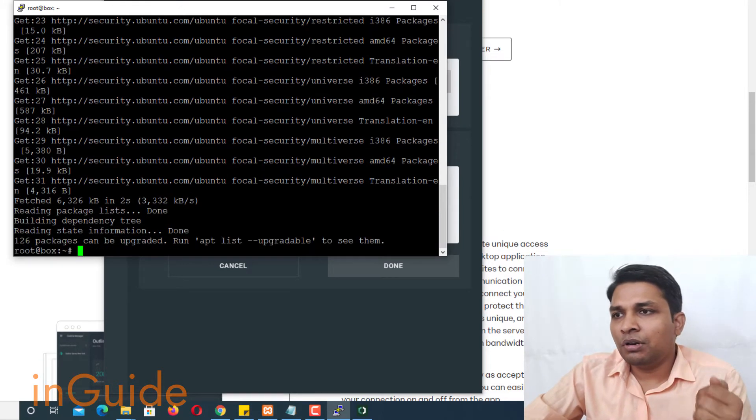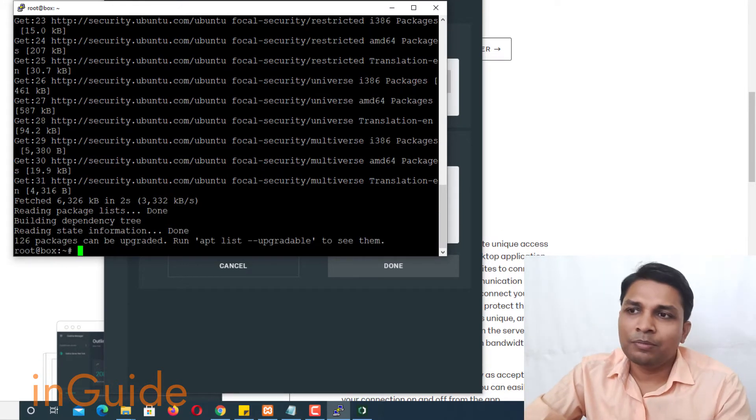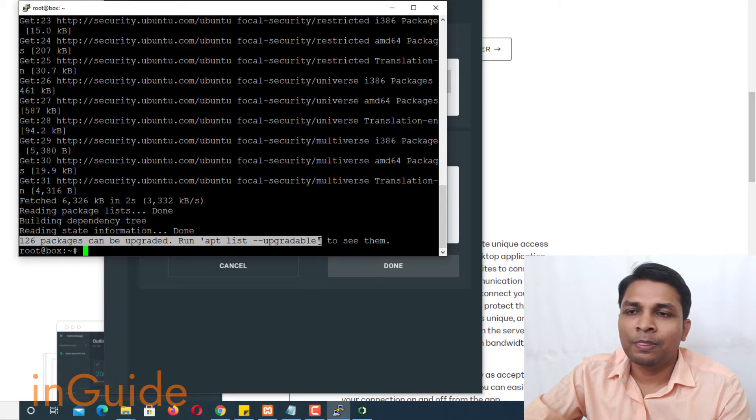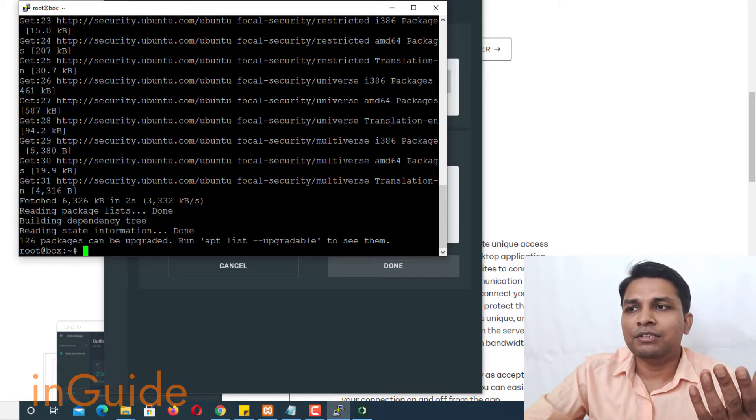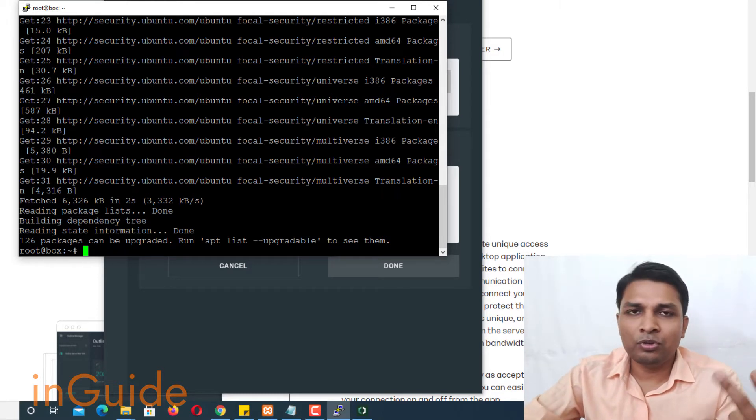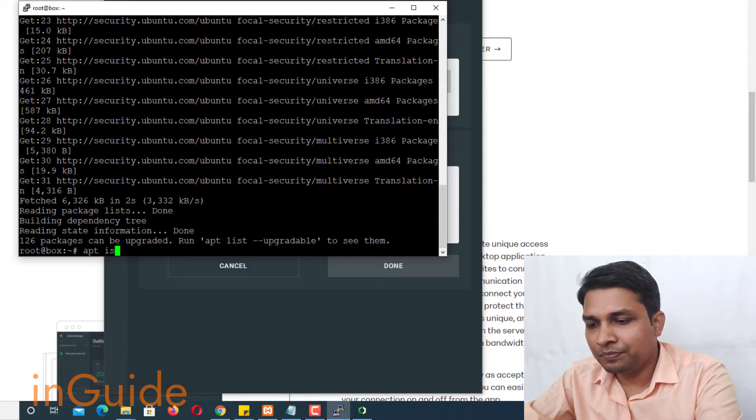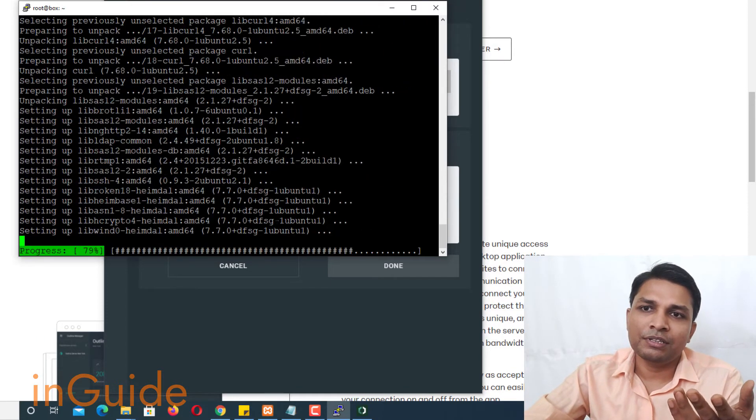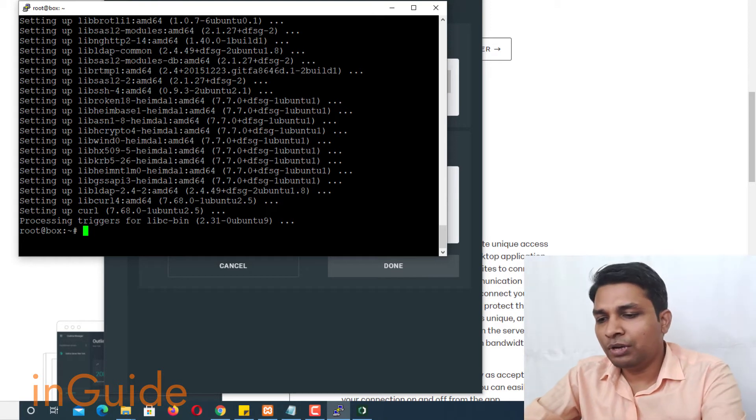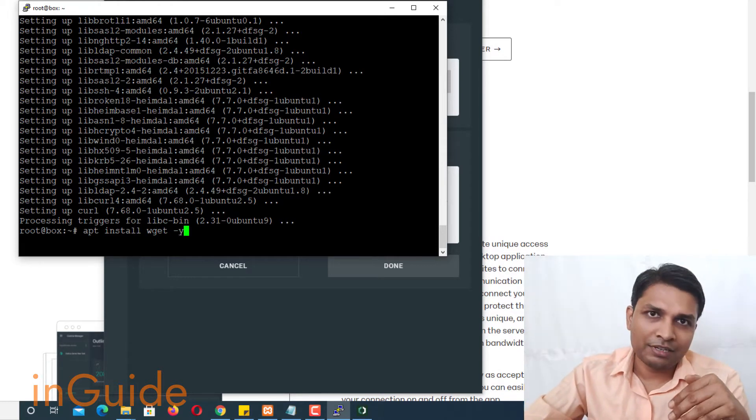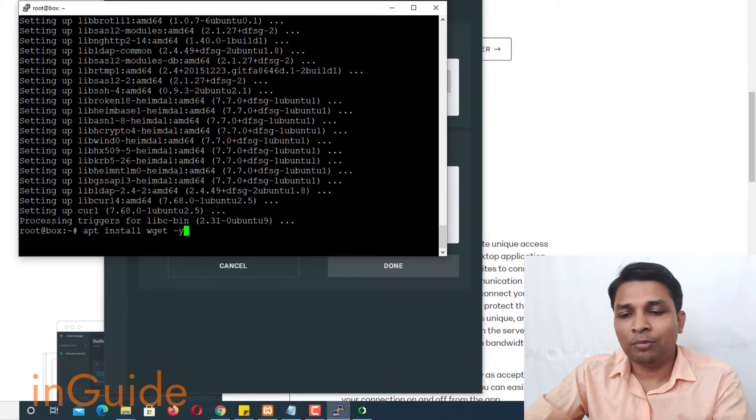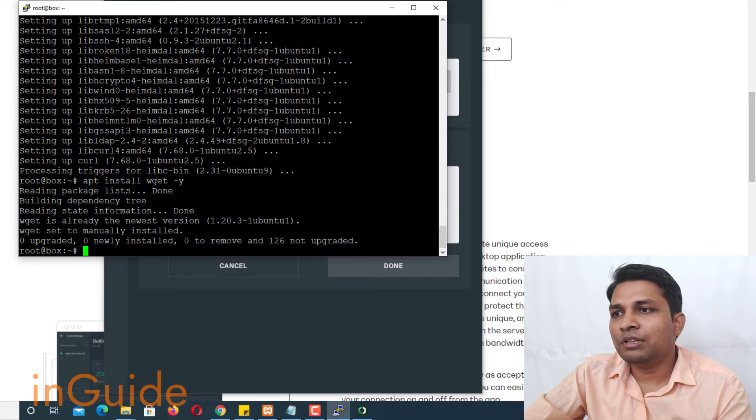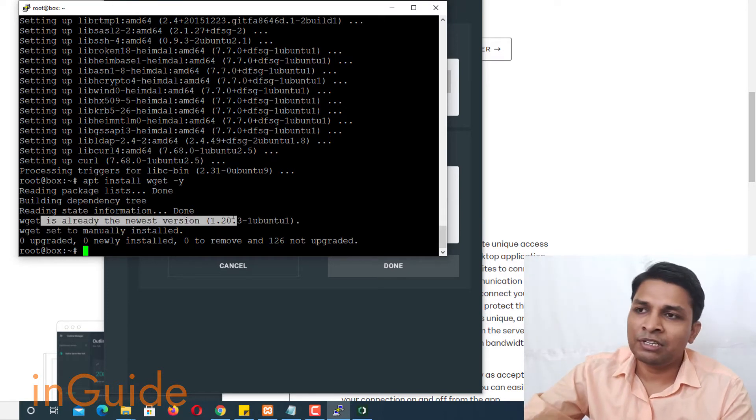So now after you have updated your operating system you will get this message 126 packages can be upgraded. Now here you can skip upgrade and instead you can run two commands that would be useful and that is apt install curl -y and it will install curl on your operating system and also install wget, apt install wget -y. I will put all those commands in the description therefore you will not have any problem. After that press enter and now here you can see that wget is already the newest version.